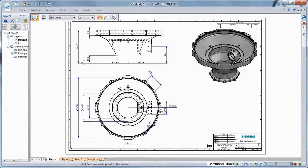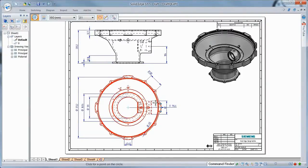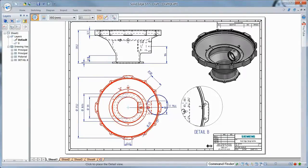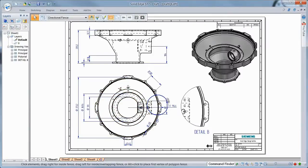Next, we'll extract a detail view. Watch as this new view updates in real time while we reposition the detail circle. Now that's fast!